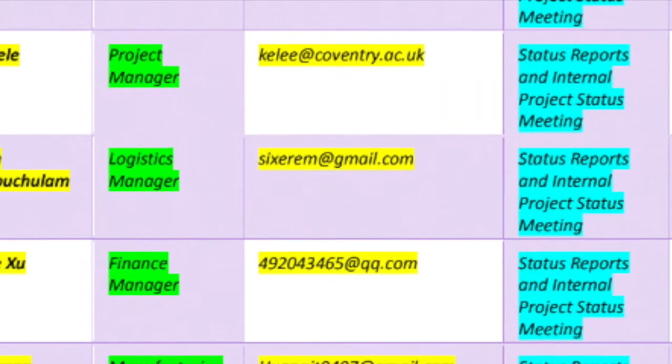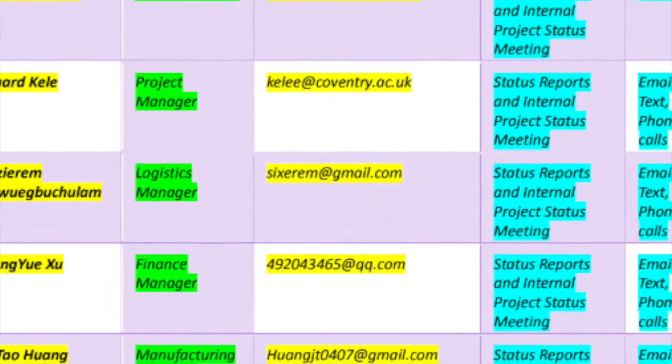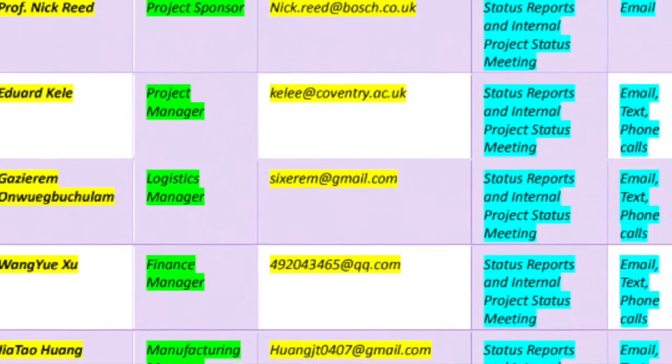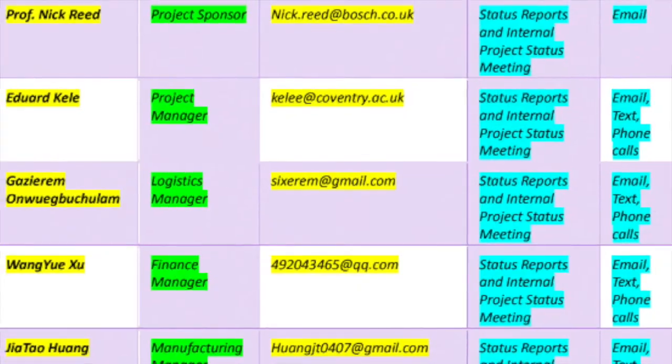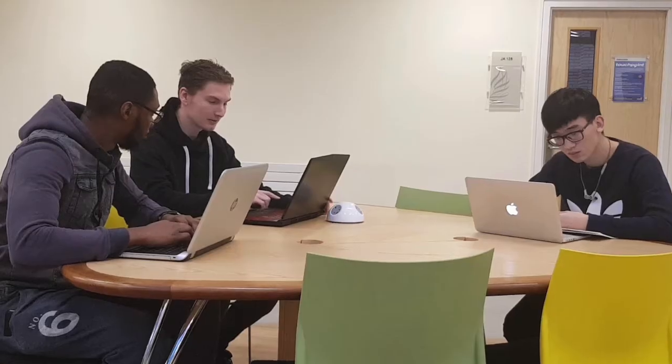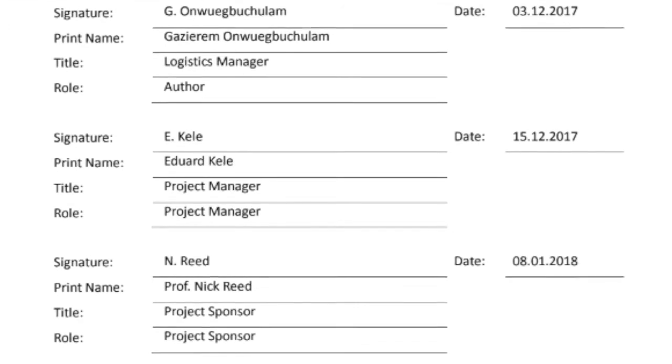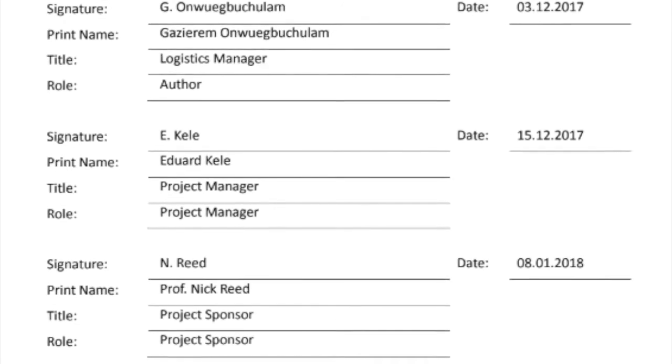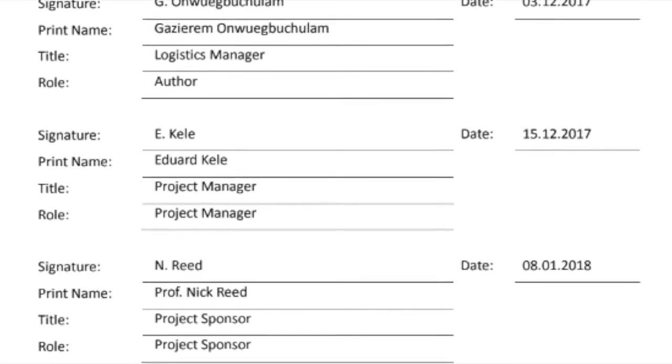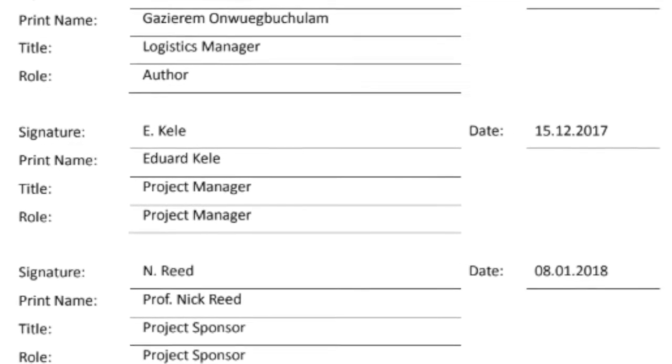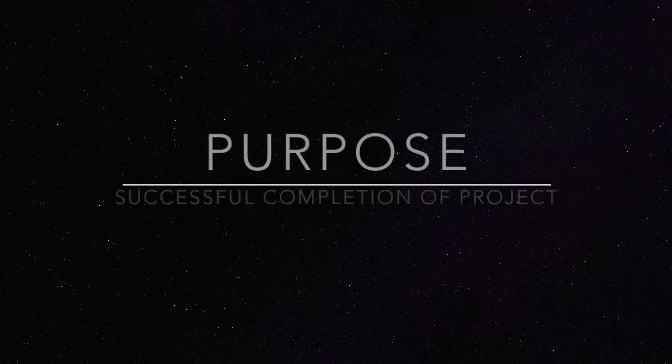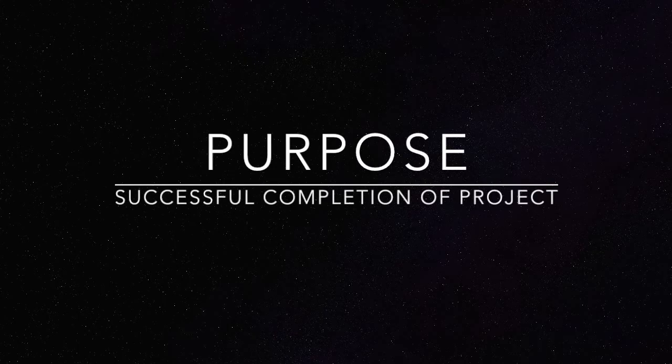The communication plan contains information on stakeholder identification and analysis, communication matrix, project meetings, and project reporting. It was reviewed and signed for approval by the author Gazirem Onwibuchilam, Edward Kell, and Professor Nickrid. The project communication plan helps to increase the chance of successfully completing the project.